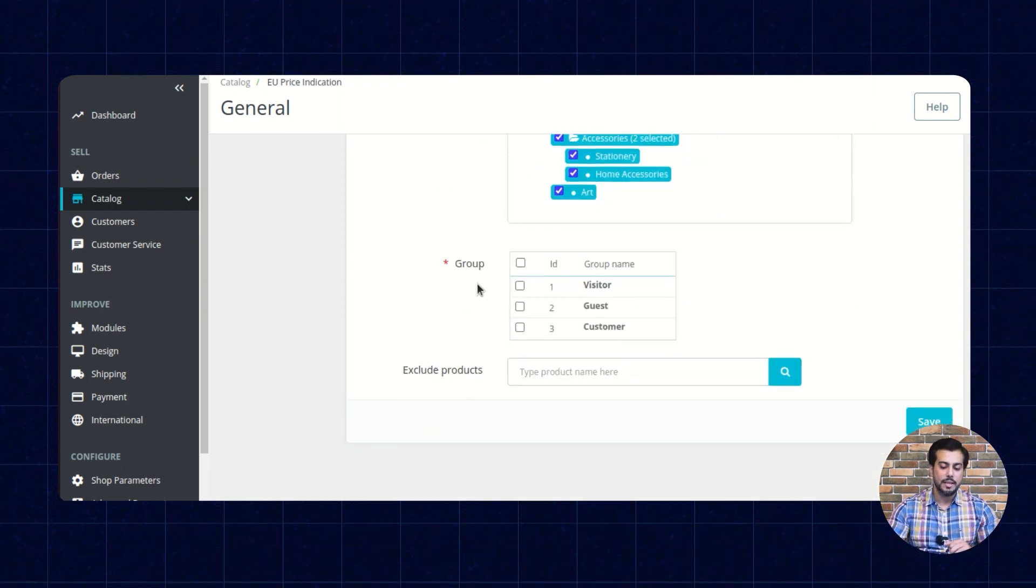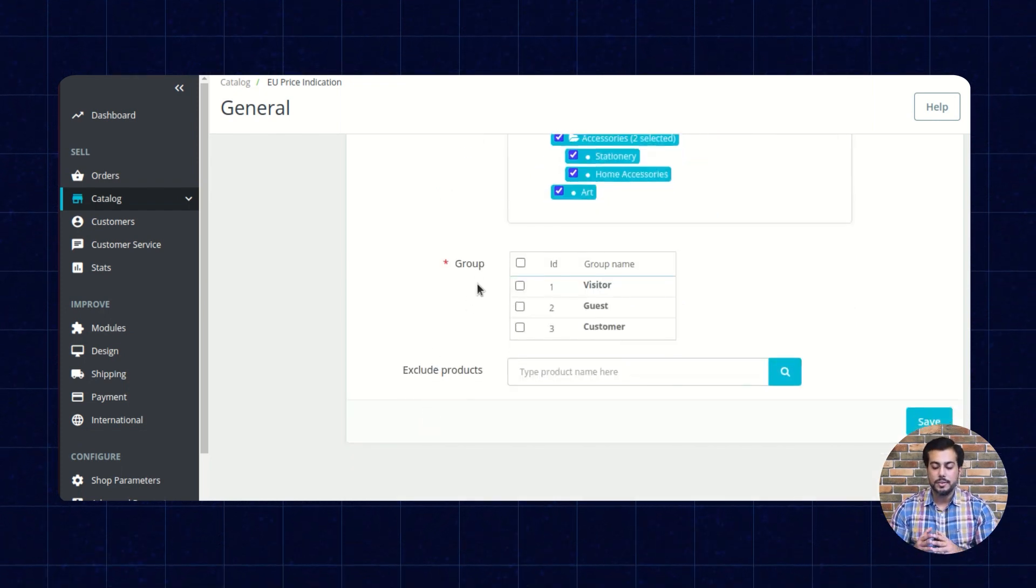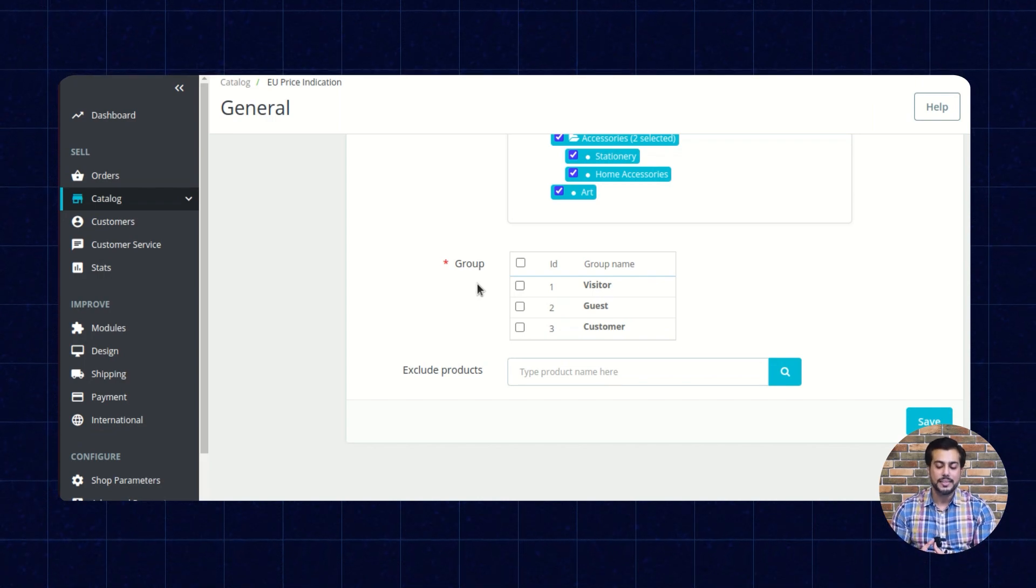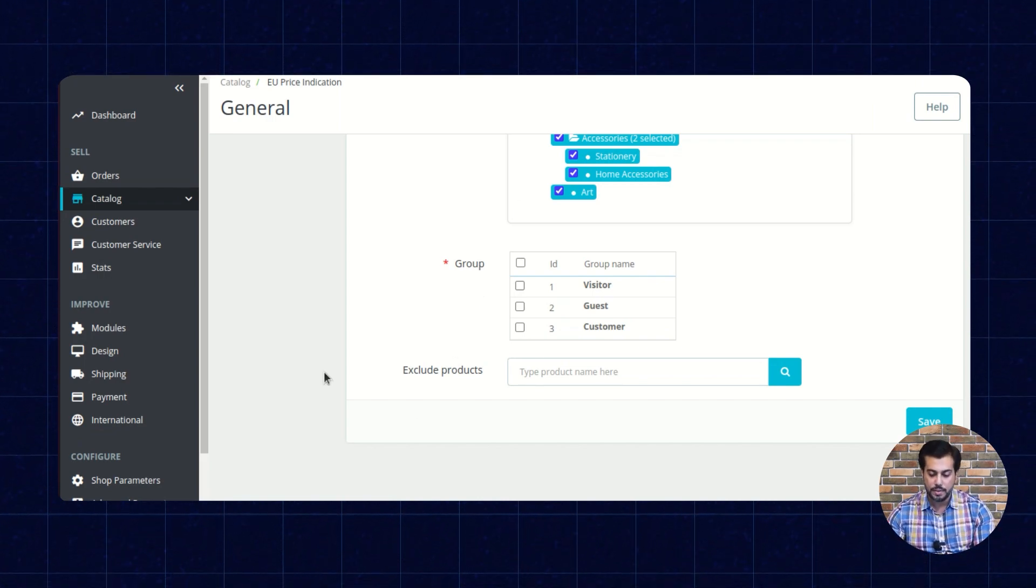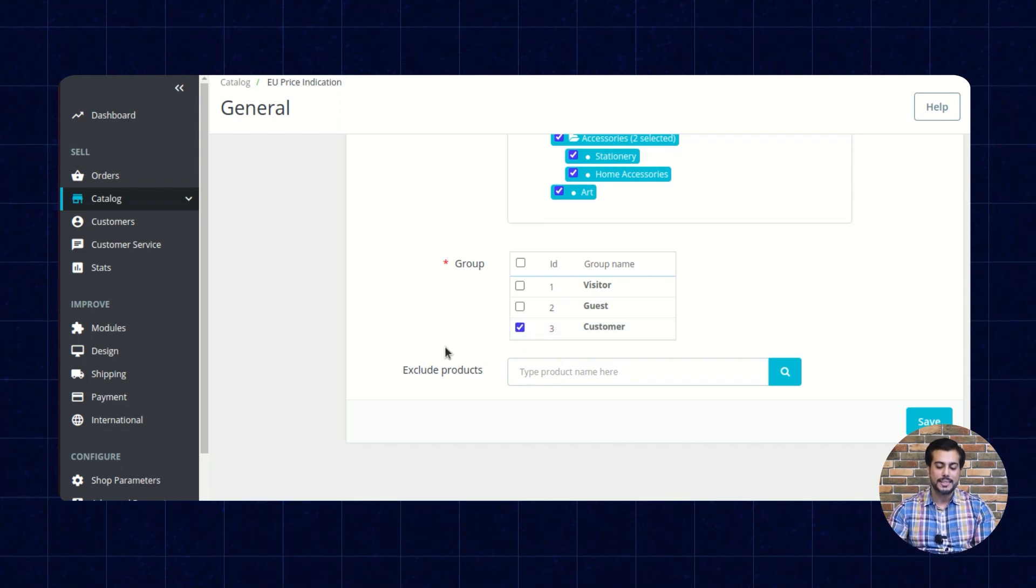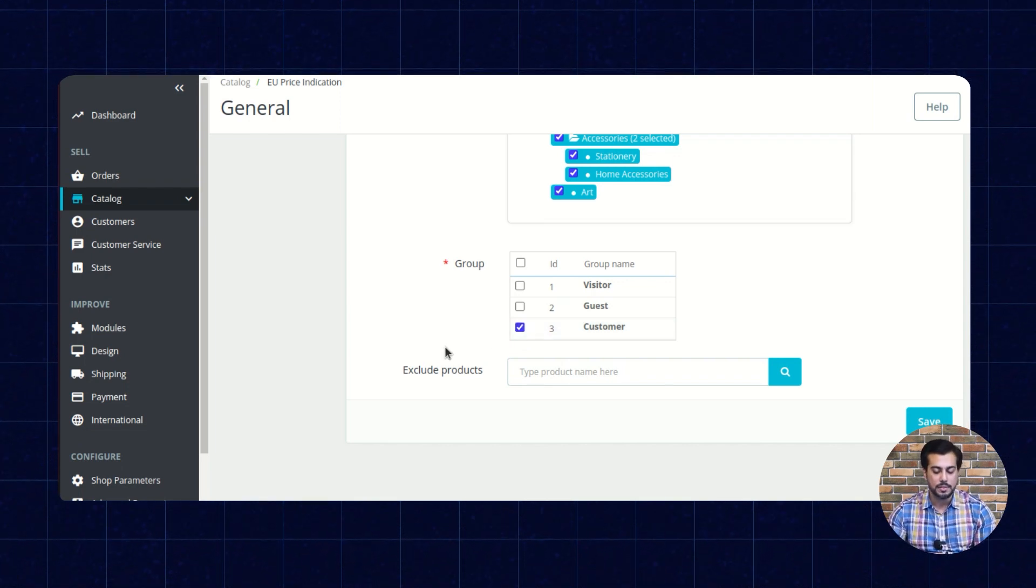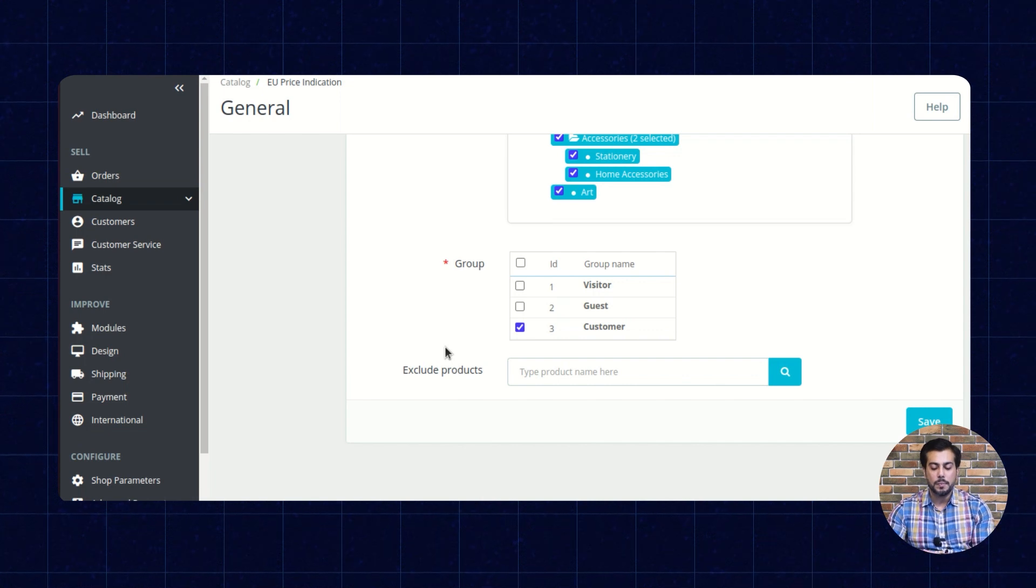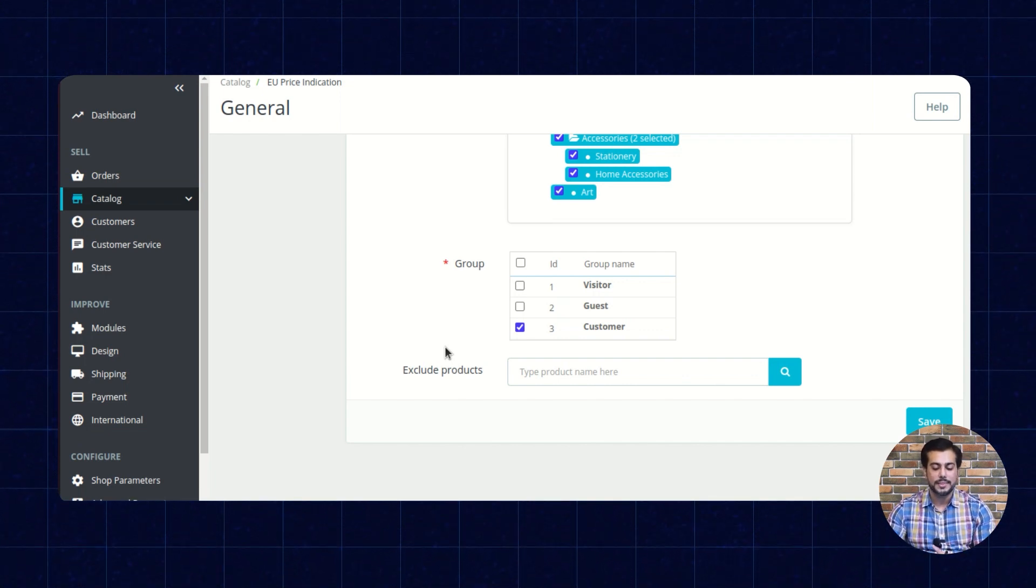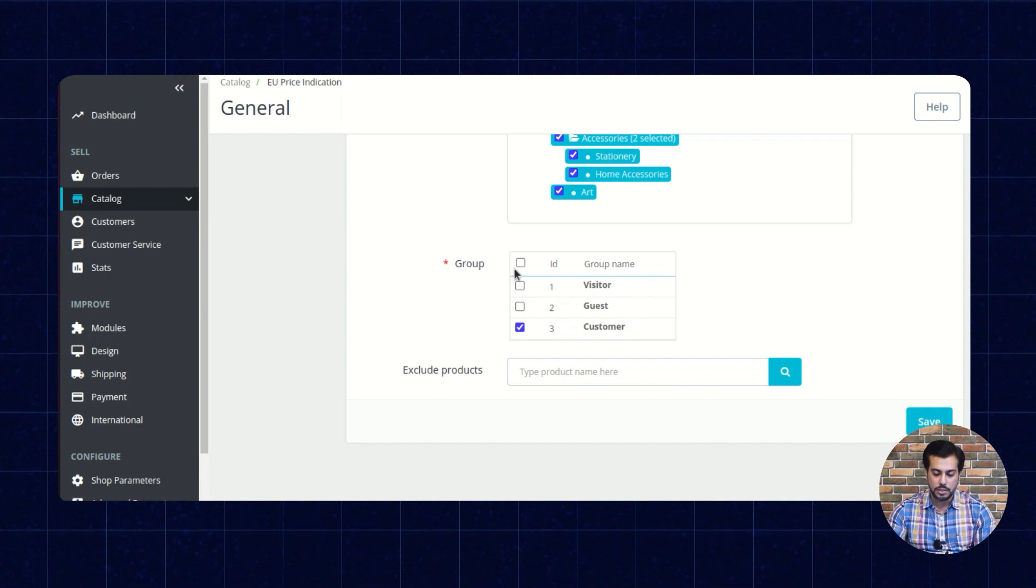This option lets admin select the user group whose members can view the price indication on the product page. Suppose the admin has selected the user group customer. So, now the user belonging to this group can view the price indication on the product page.